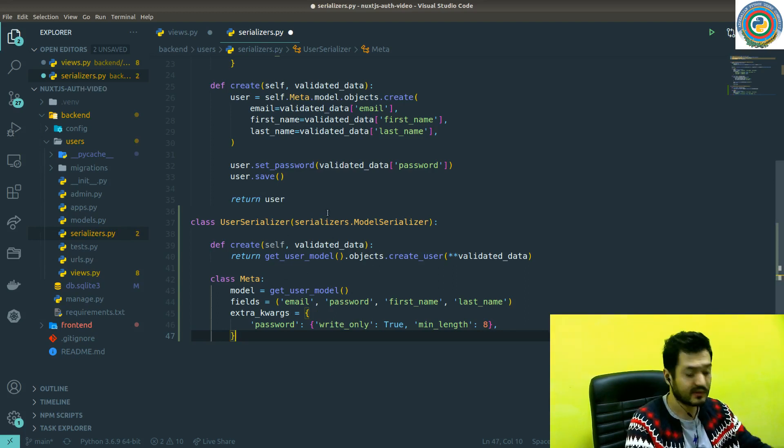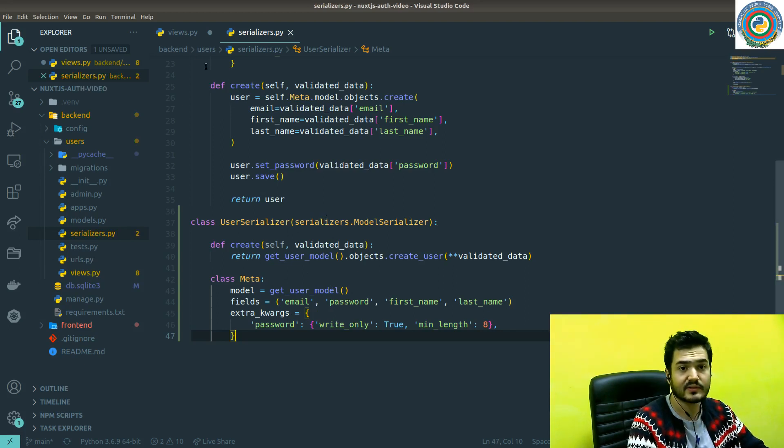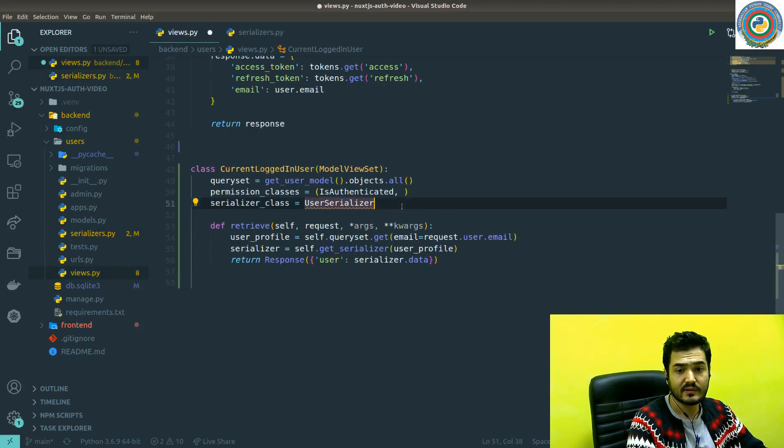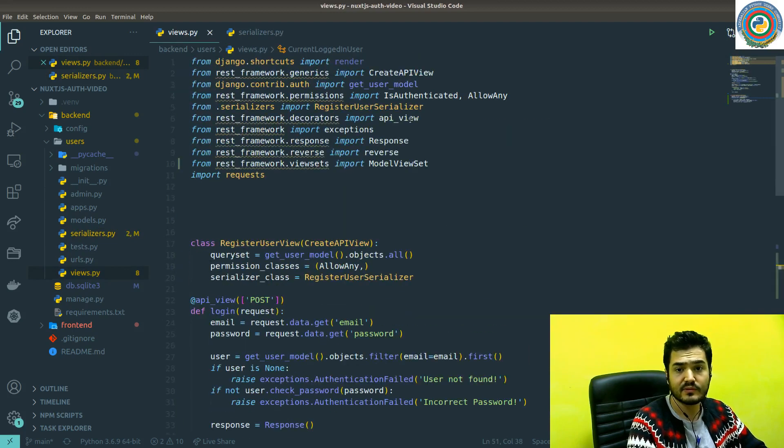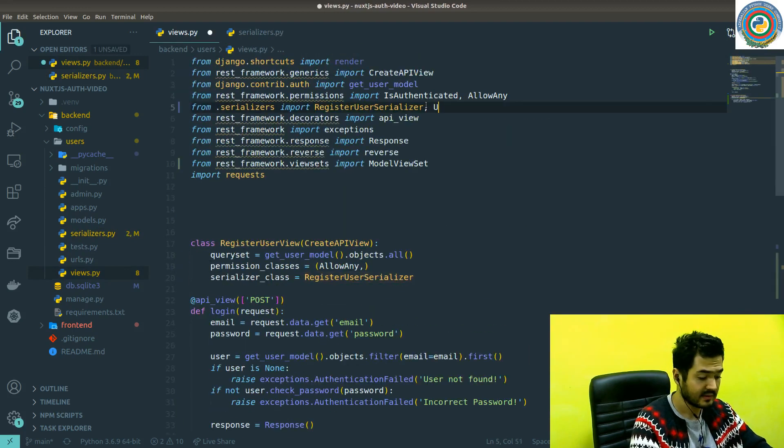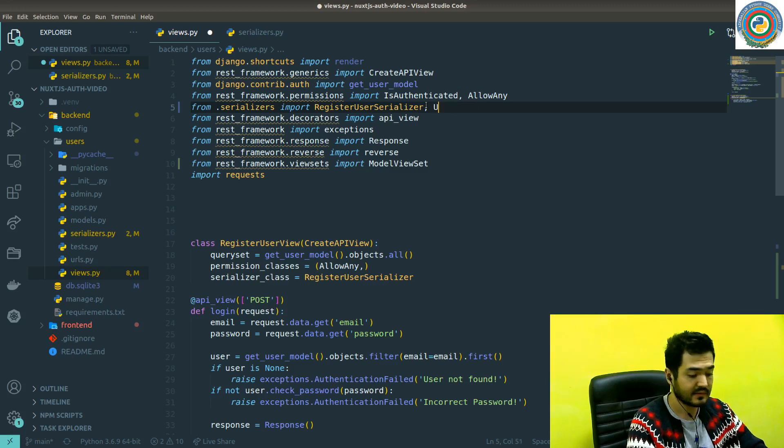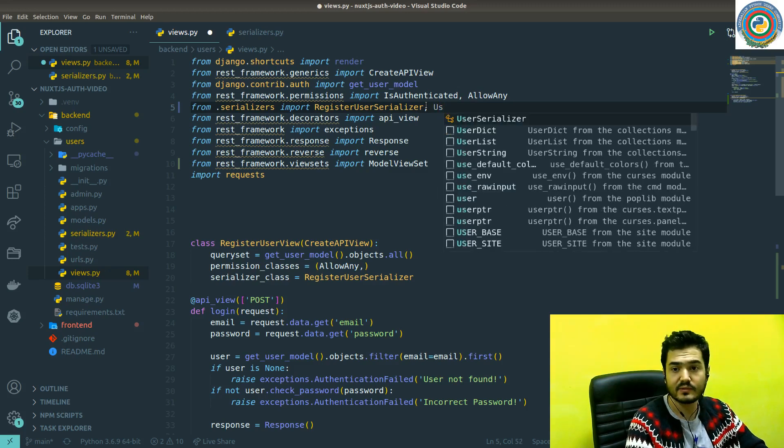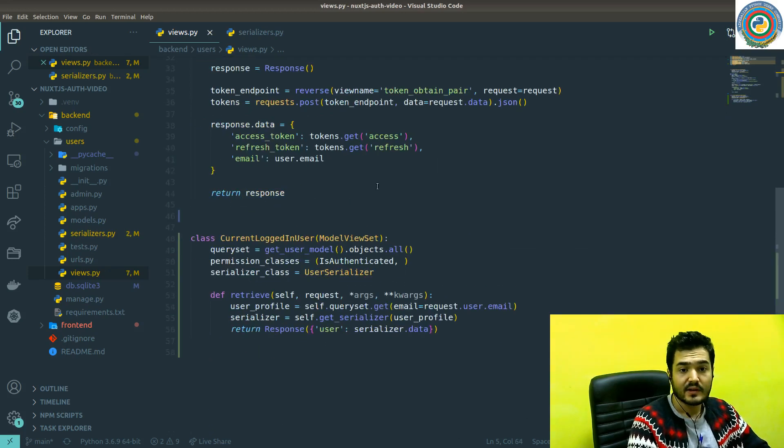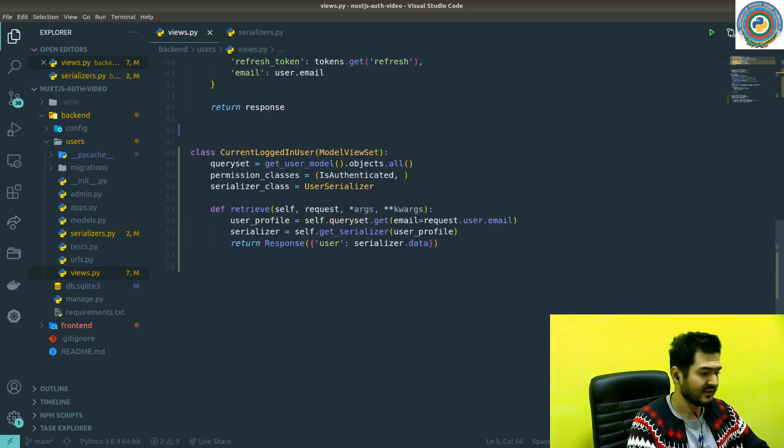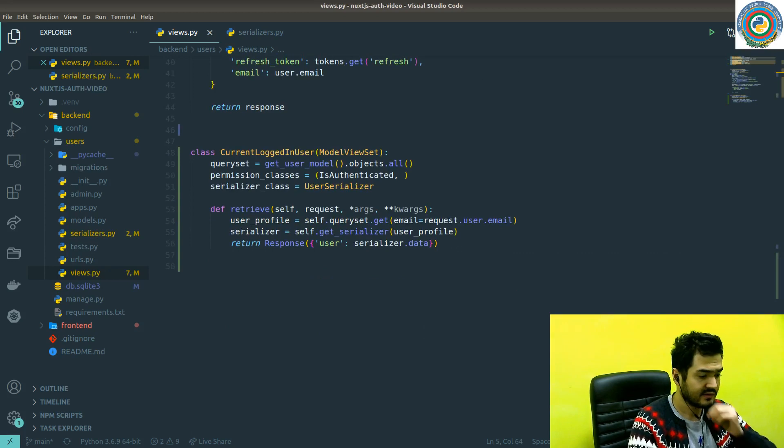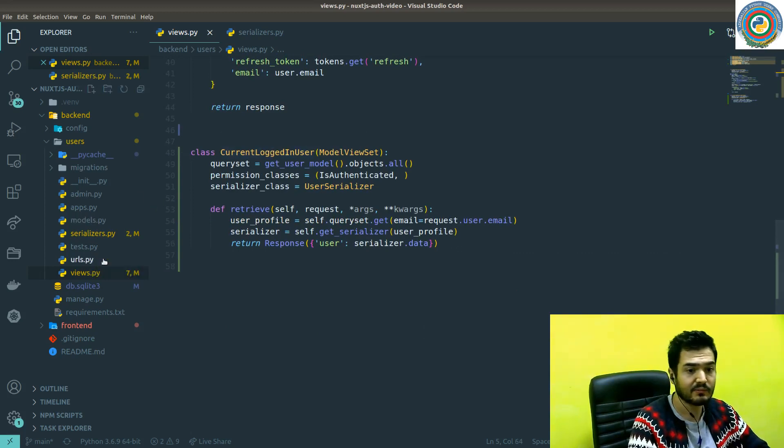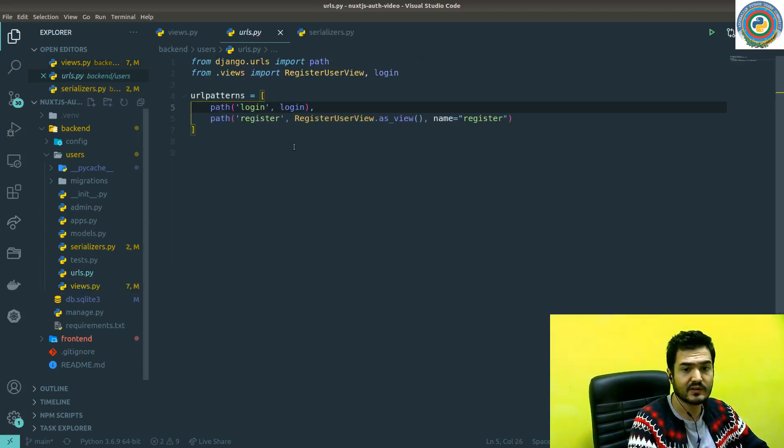I think that's it for our user serializer. Let's just quickly save it. And of course in the views, we need to import this UserSerializer. That should do the trick.